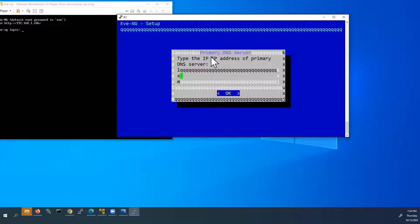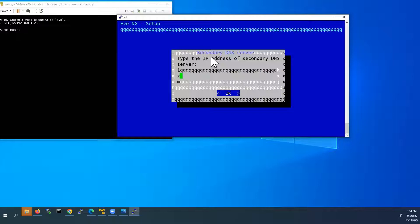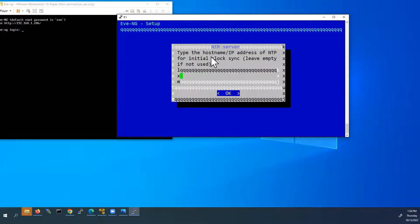Next, default gateway 192.168.1.1. This is my router's DHCP router's IP address. And primary DNS server IP address. I will use the same IP address, 192.168.1.1. And secondary DNS server. I will use Google DNS server IP address, 8.8.8.8.